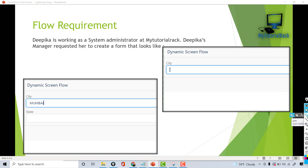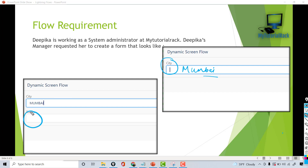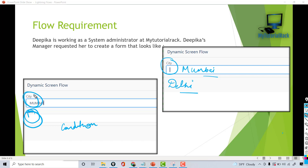Hello guys, welcome back. In this tutorial we are going to build another flow and learn about dynamic screens. We are going to create a screen flow that will display a field to enter your city. If the user enters Mumbai, the state field will automatically be displayed on the page. But if the user enters something else like Delhi, the state field will not be displayed — it is conditionally rendered based on the value entered in the city field.